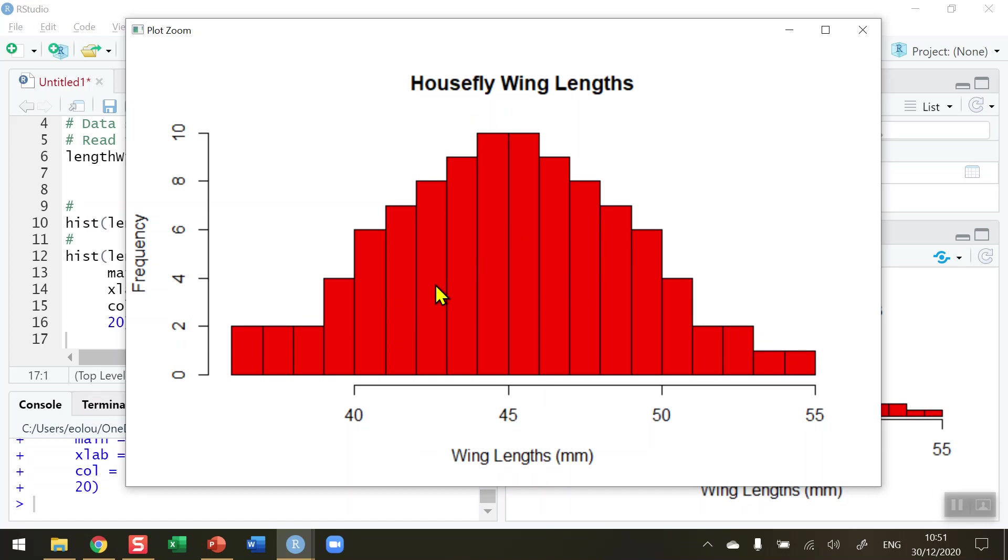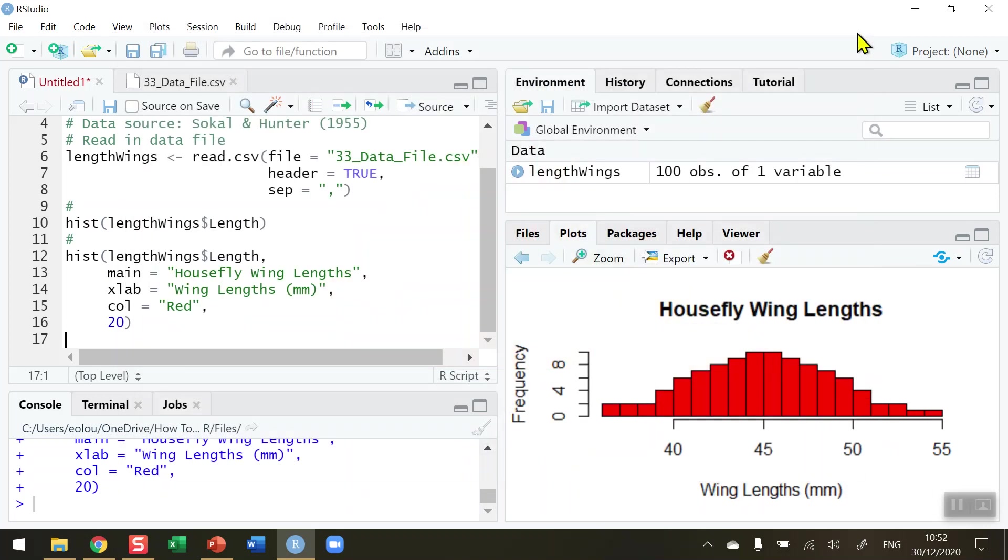So that's how you plot a labelled histogram in R. I hope you found this video useful, thank you for your attention.